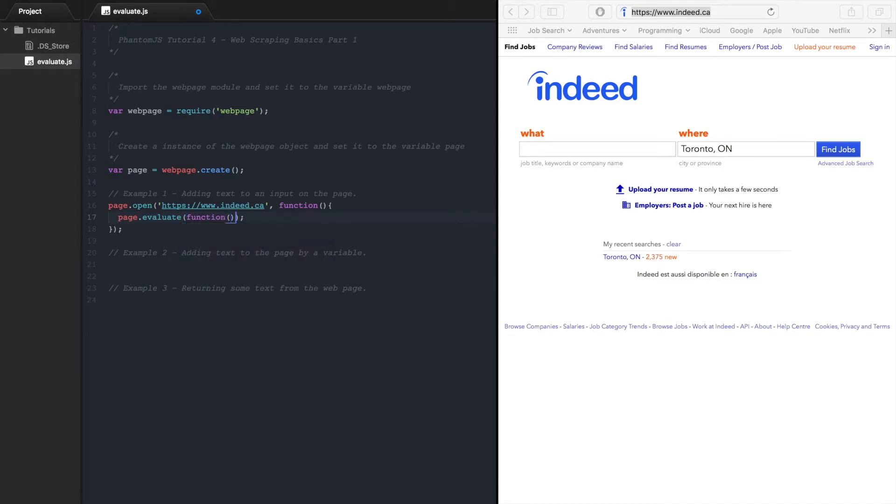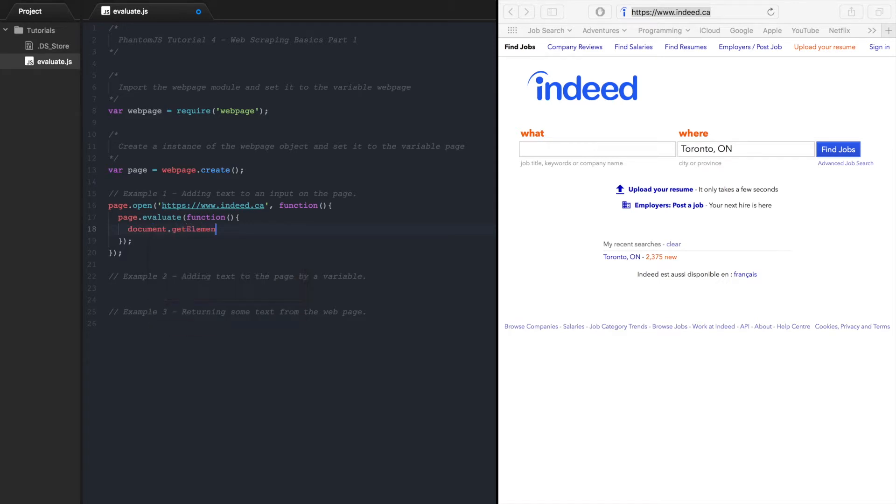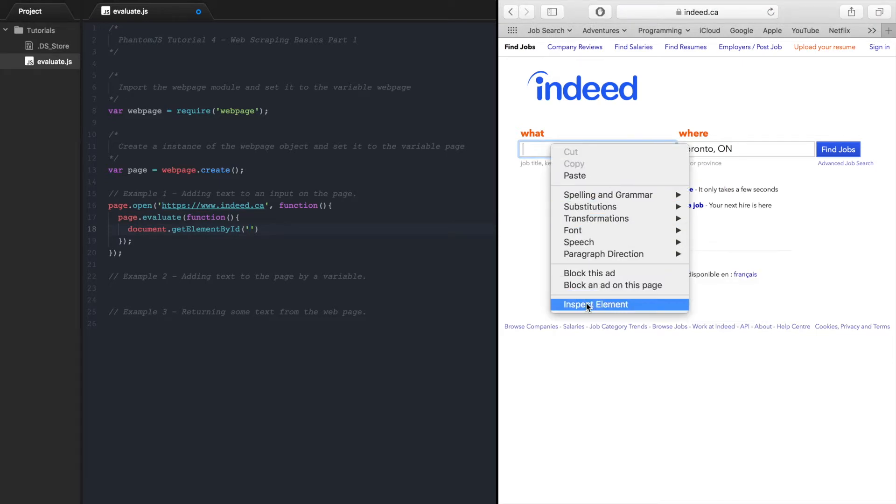So let's open up a function and inside this function we will go document.getElementById and the element we want to get is this search field because this is where we will be adding our text to.